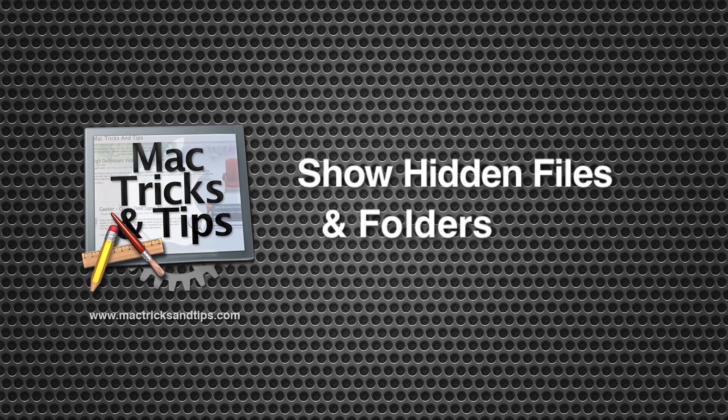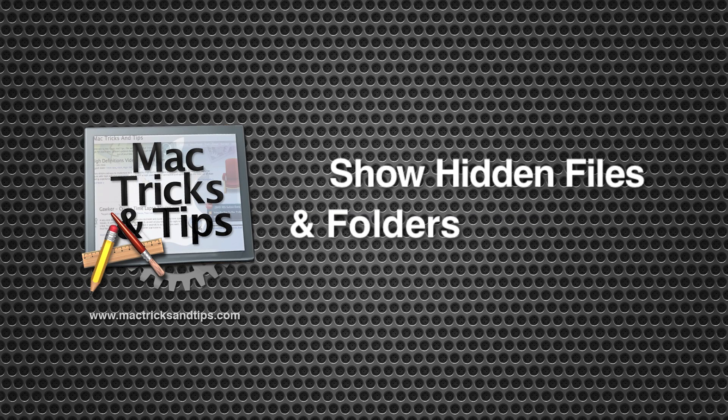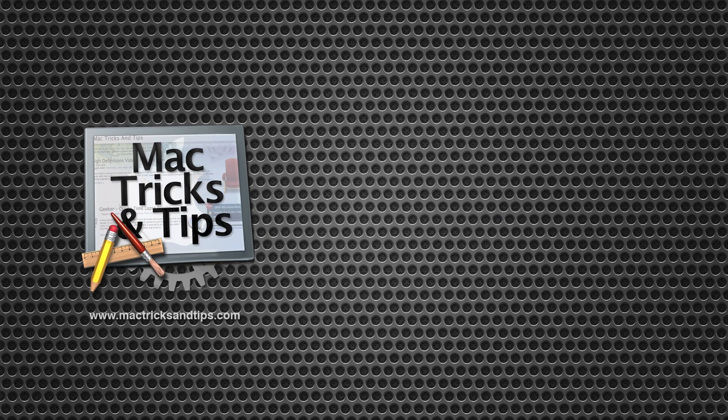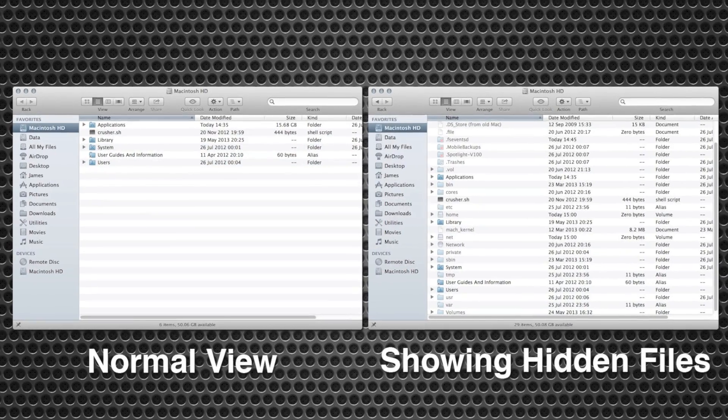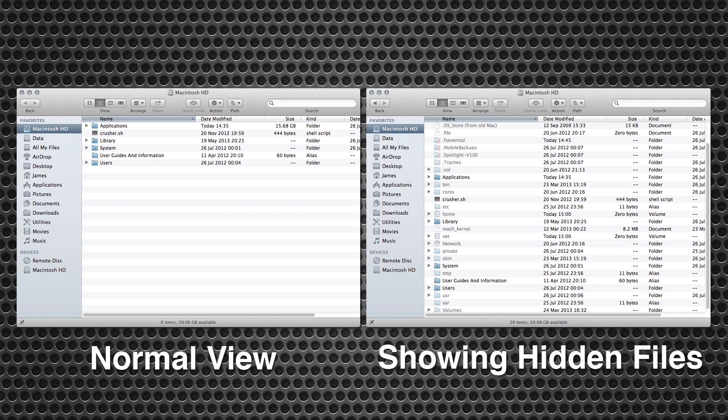Hello and welcome to today's video on showing hidden files and folders on your Mac. Your Mac has a variety of hidden files and folders. The majority of these are dedicated for system files and they're normally hidden from view so you don't go changing them and altering your system.